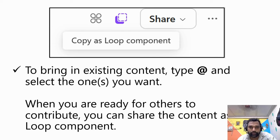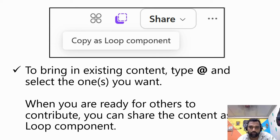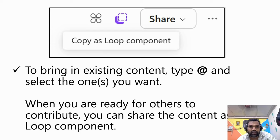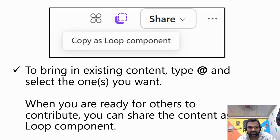To bring in existing content, type @ from your keyboard, select the person's name, and you can tag them and ask them to work on specific tasks.